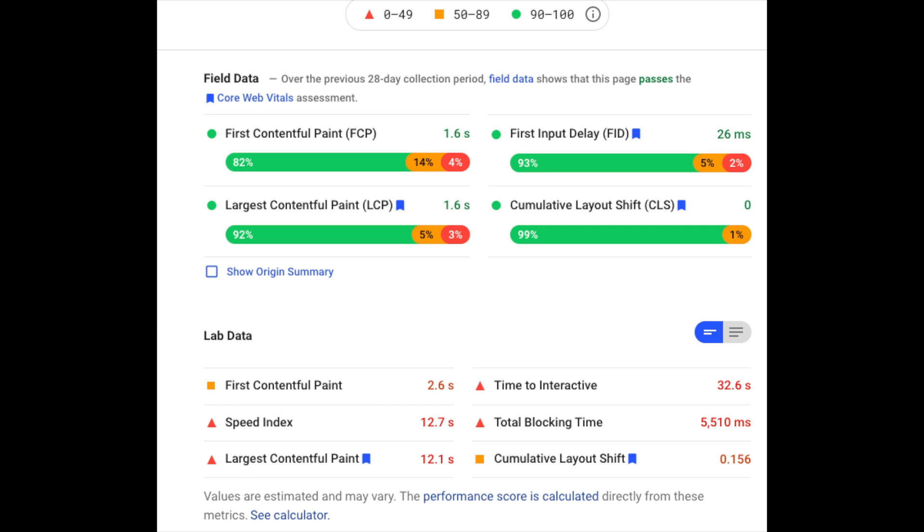This can be important, for example, if the majority of your users were from an area without high-speed internet. Field data could look very different from lab data, which is from a computer.